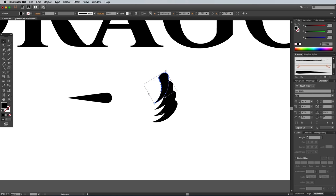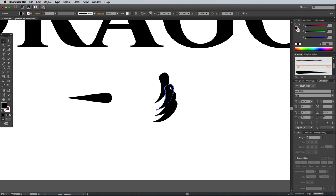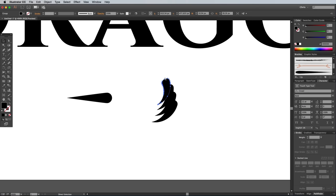Select the first copy and scale it down by a small amount. Select the next shape and press CMD and D twice to scale it down twice as much. Repeat the process with the next one, except press CMD and D an extra time so the shapes incrementally reduce in size.